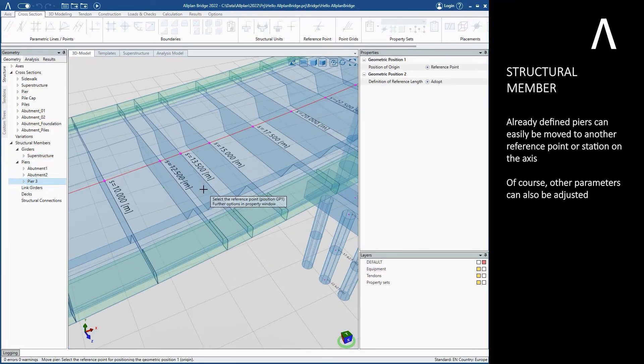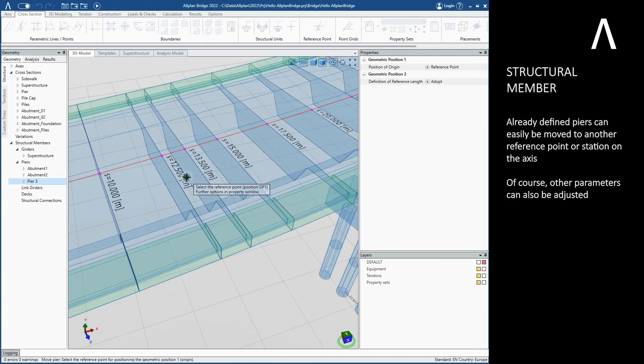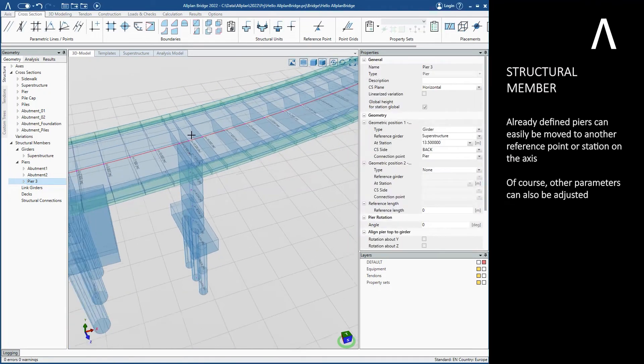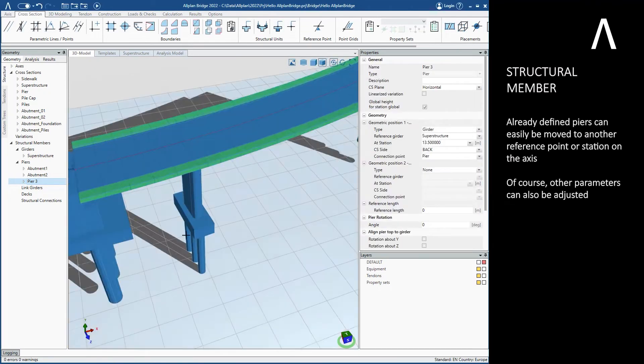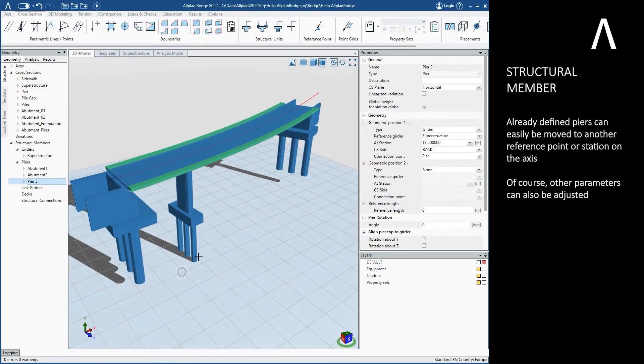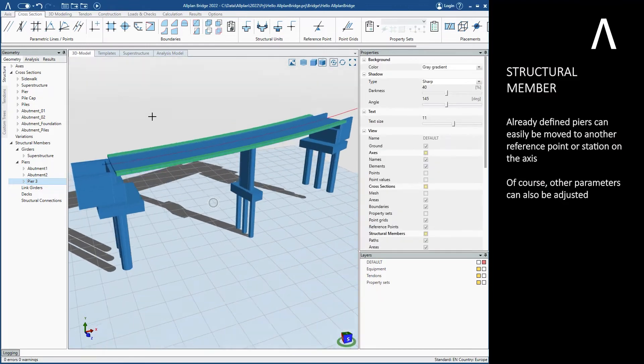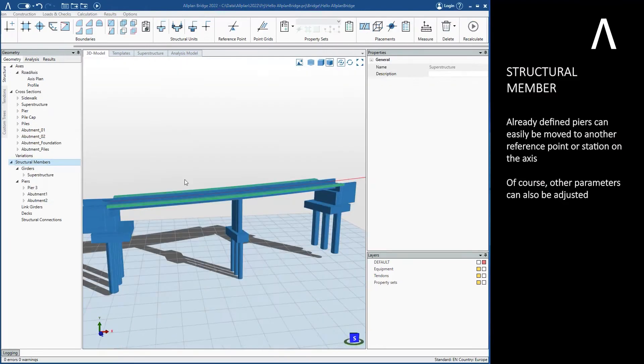Already defined piers can easily be moved to another reference point or station on the axis. Of course, other parameters can also be adjusted.